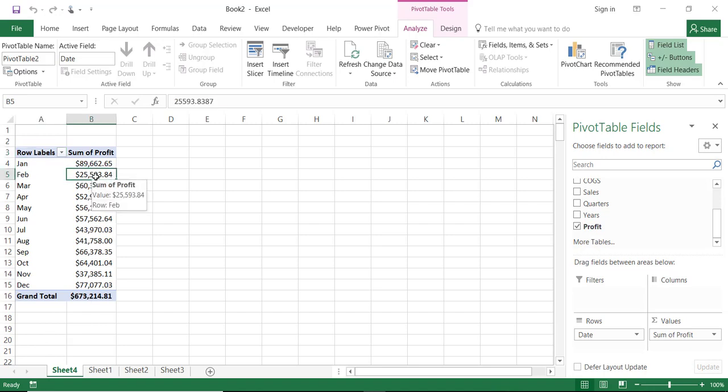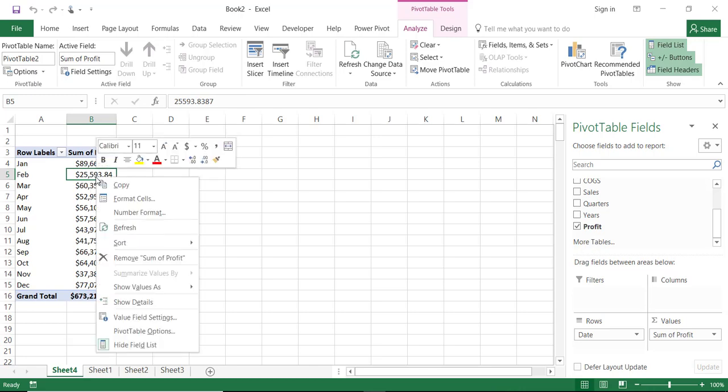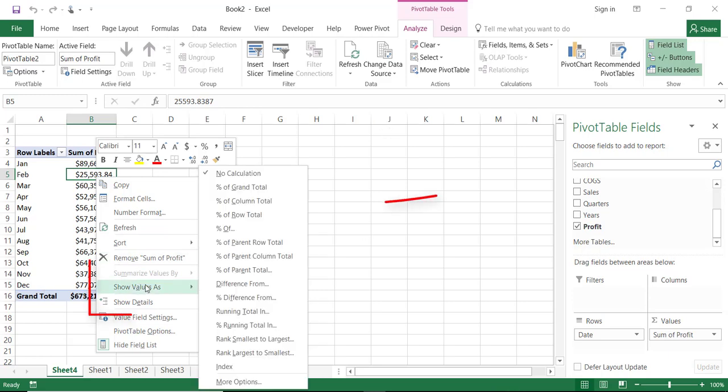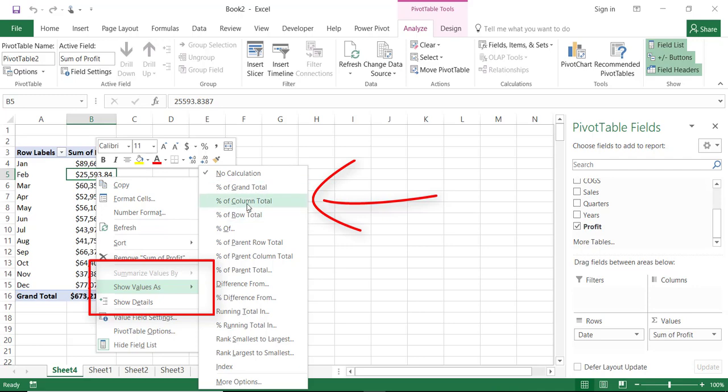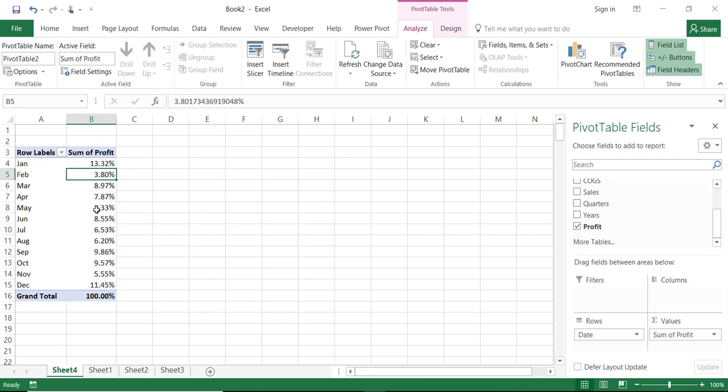And to do that I'll select any single cell in the newly added field, right click. And from the right click menu select show values as. And from the sub menu select percentage of column total. Percentage of column total. And when I do that I find out the month of January accounts for 13.32 percent of the grand total and so on and so on.